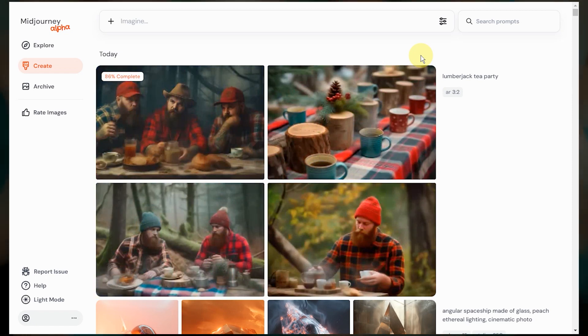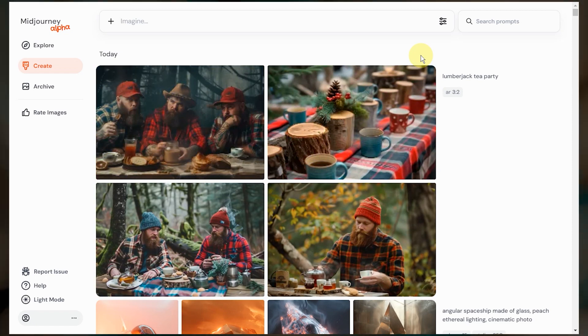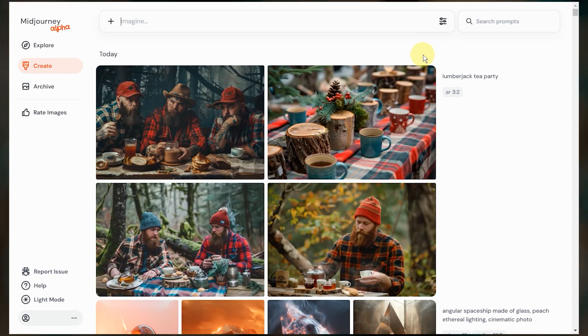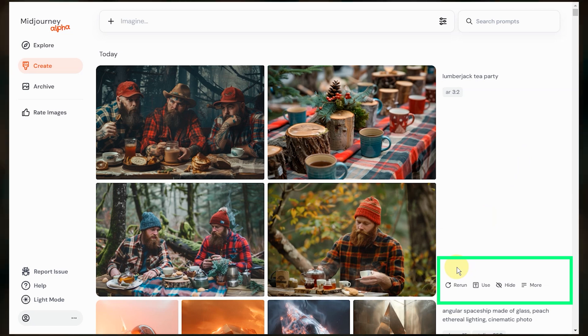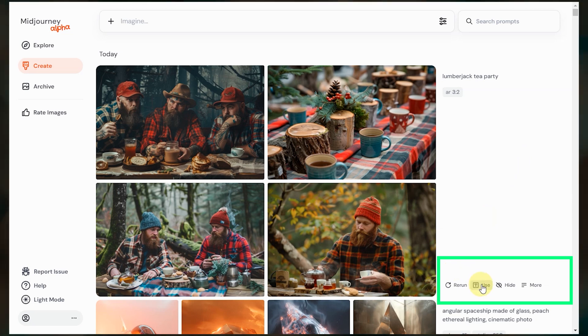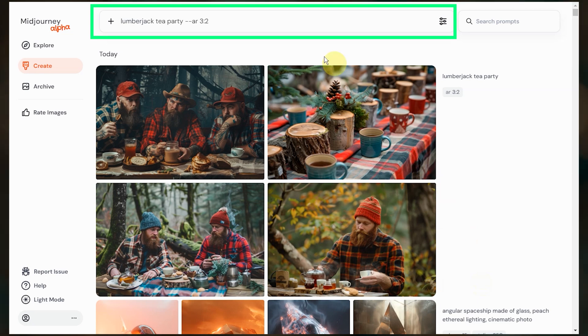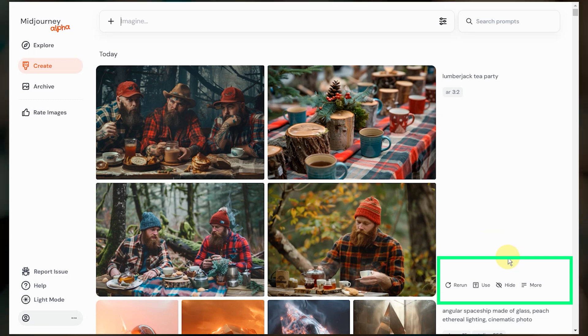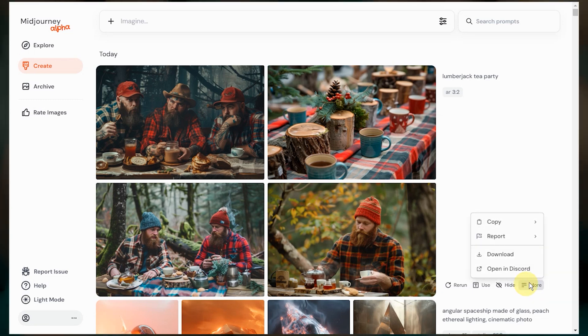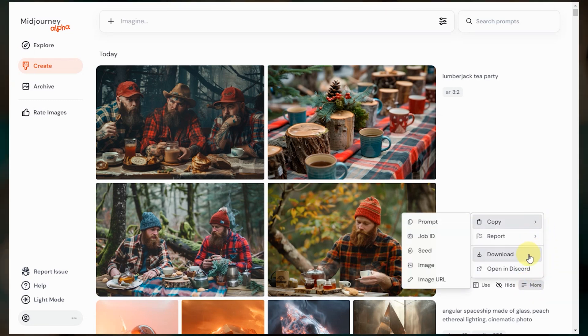Once the job completes, we have a lot of options. If I hover over the white space to the right of the images, I can re-roll the job again using the exact same prompt. I can click this button to put the full prompt back into the imagine bar and edit it before submitting. If I didn't like the results, I can just hide them. Or I can click on this more button and get access to the copy menu or download the image grid.